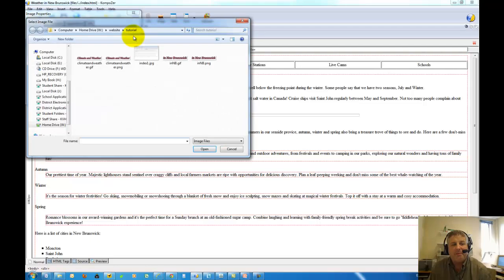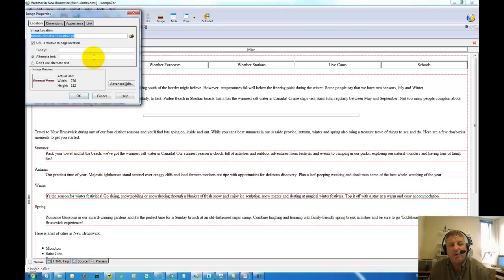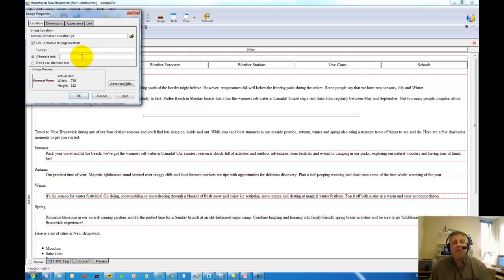I'm going to open up that location — I just happen to already be there because I've done this already. I called mine 'tutorial.' I'm going to throw in this graphic, climate and weather. I'm going to throw in some alternate text, and this will be a requirement for anything we do in this course.